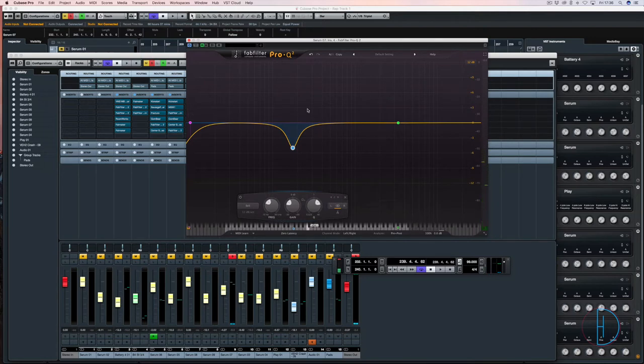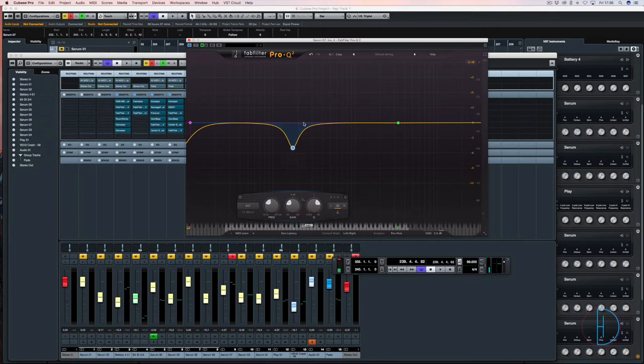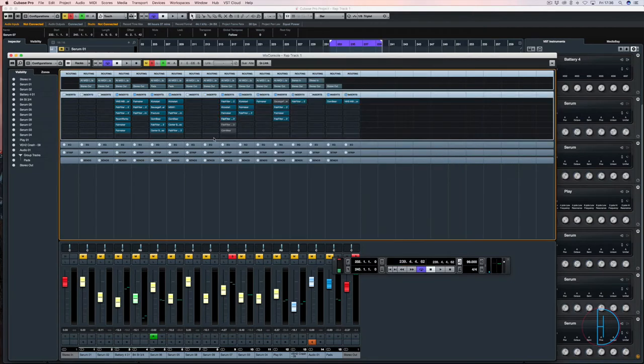So I just wanted to bring that level down so I give a bit more space for other sounds to start interacting in that area. So that's a simple one.